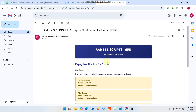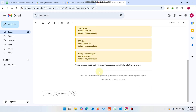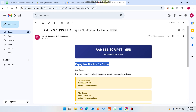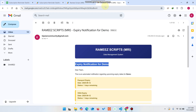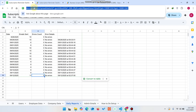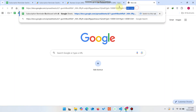You can also check the email expiry notification sample here. This shows an expiry notification email as it appears for demo purposes.